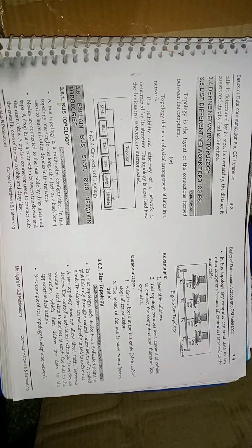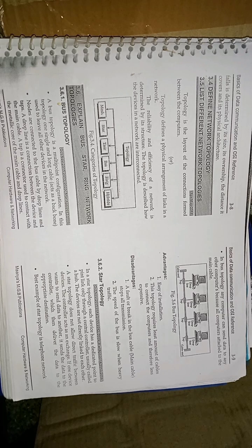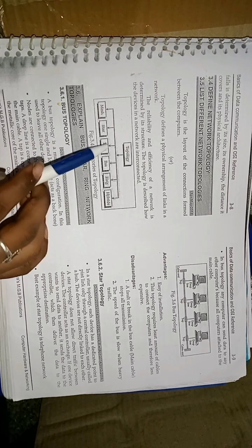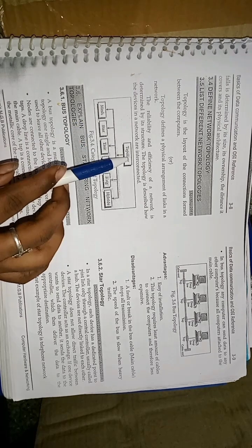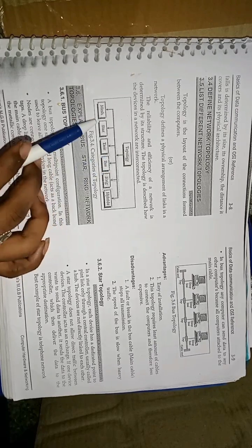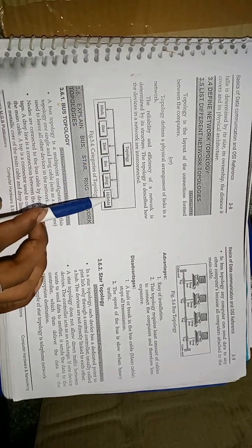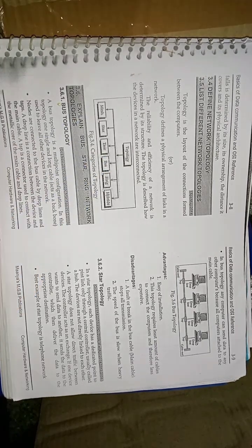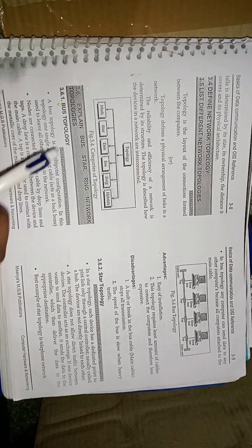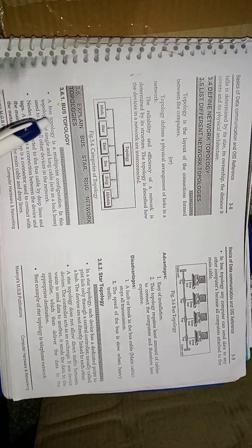Coming to the topic, we already discussed what is topology. In topology, there are so many types. But we are discussing only bus, star, and ring network topologies. In this figure, there are many types of topology: mesh, star, tree, bus, ring, and hybrid. Bus, star, and ring network topology.